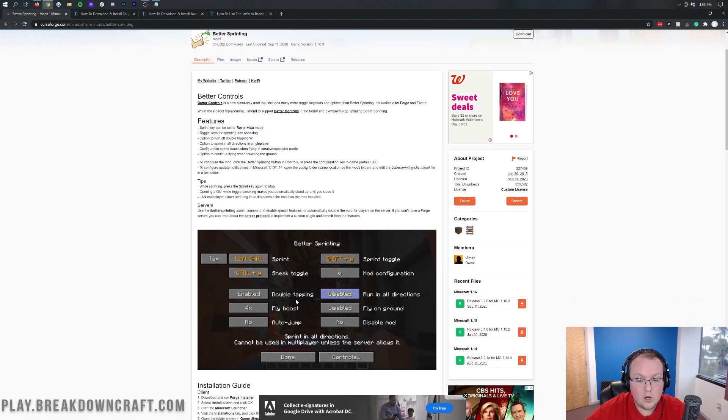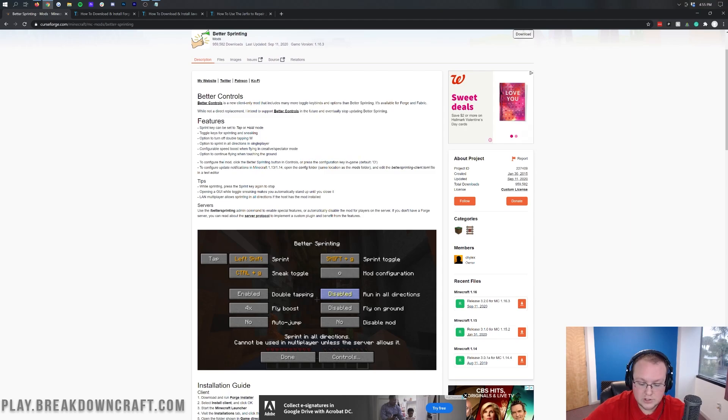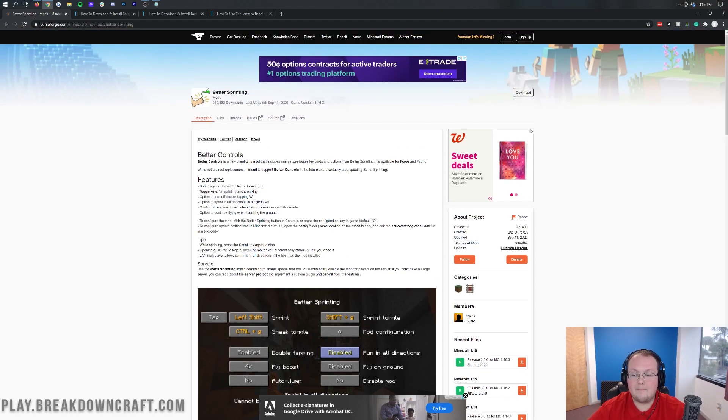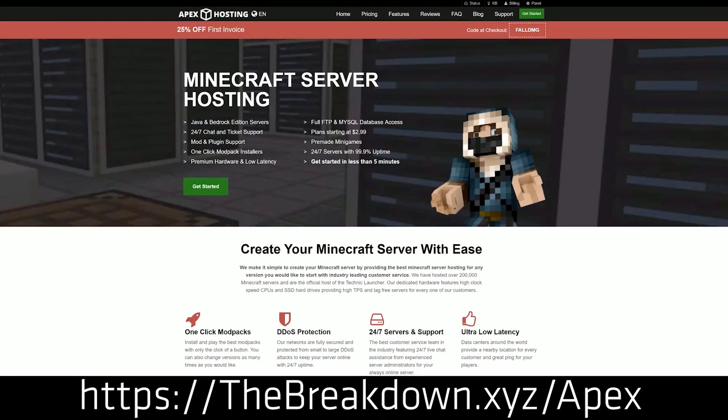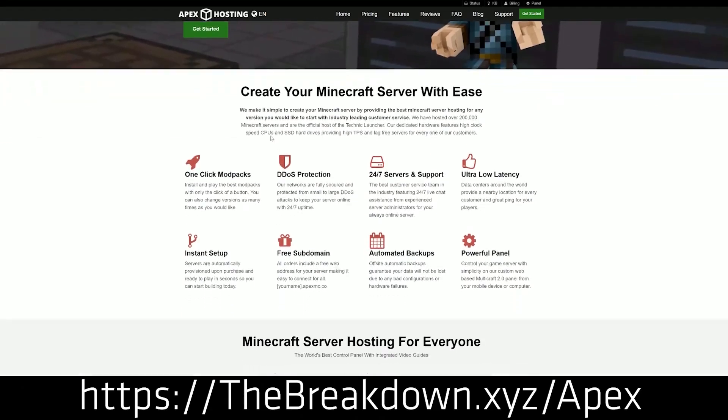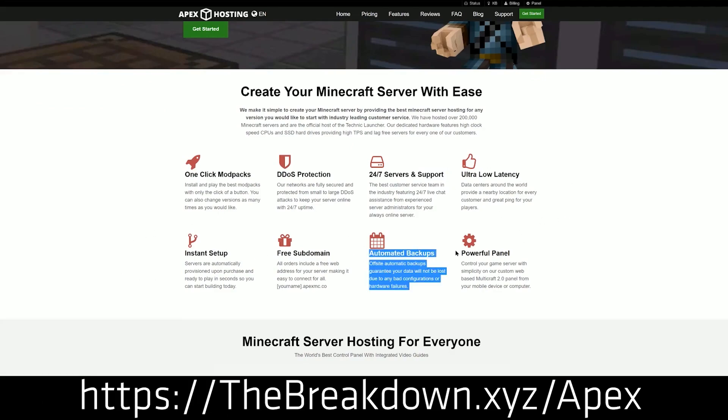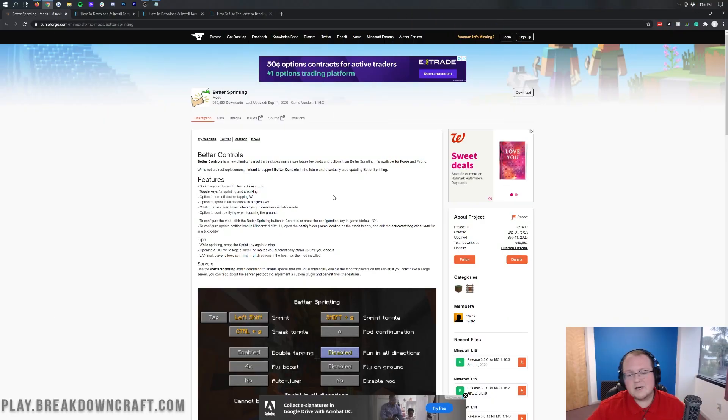To turn on and open up this menu, to configure the mod, click better sprinting and controls. Press the configuration key in the game. And that is just O. The O key on your keyboard will open that up. But first, a word from our sponsor, which is Apex Minecraft Hosting. You can check out Apex at the first link down below the breakdown.xyz slash Apex. To start your very own 24-hour DDoS-protected Minecraft server.